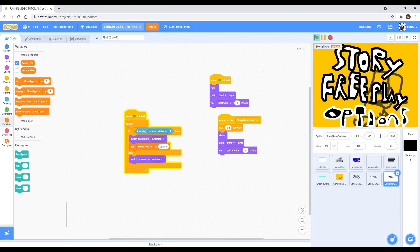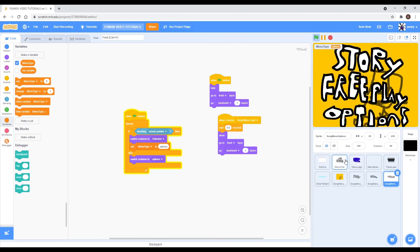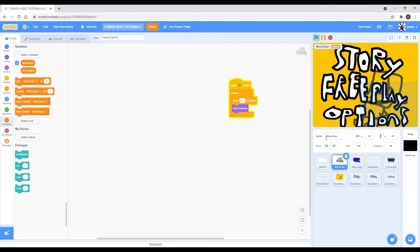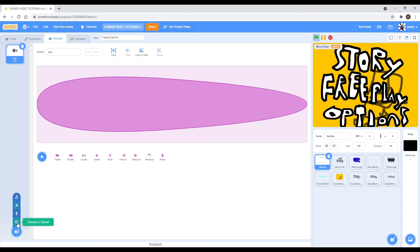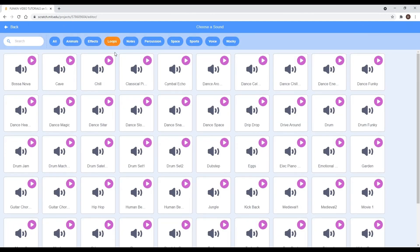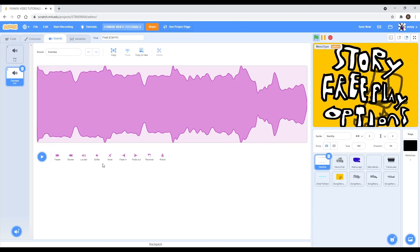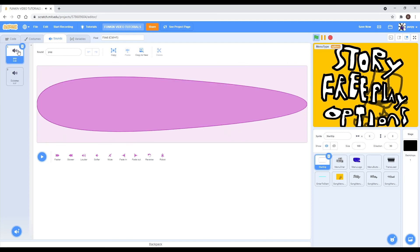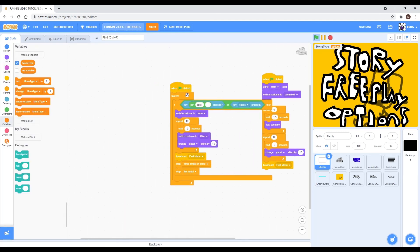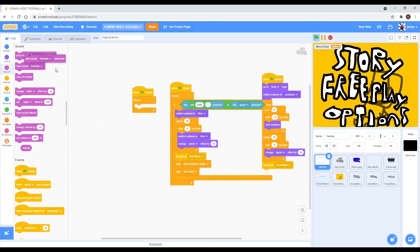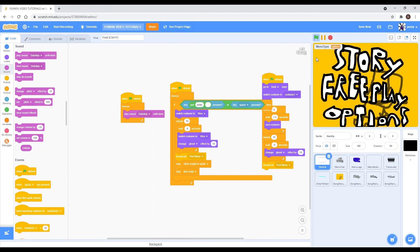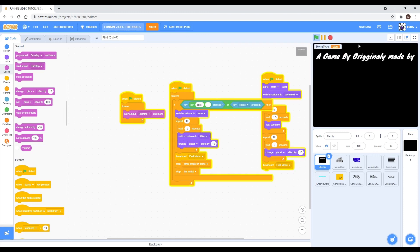Everything should be looking fine. Let's just add some music — I don't have any music to use right now. You can make it quieter if you want. You can add a play sound block for whatever sound you want, and then you should have it.